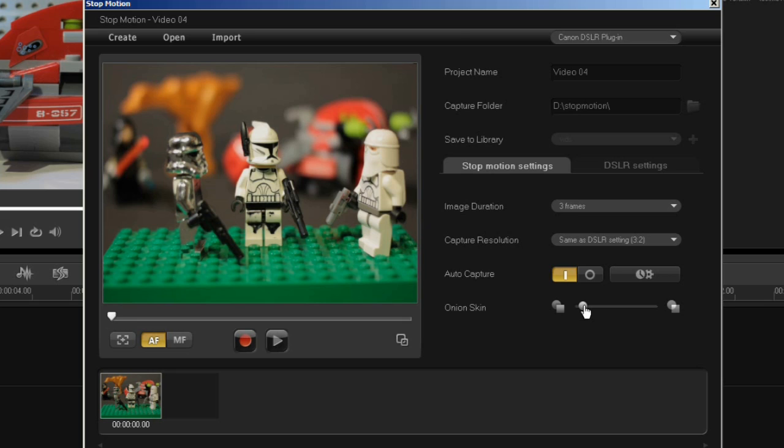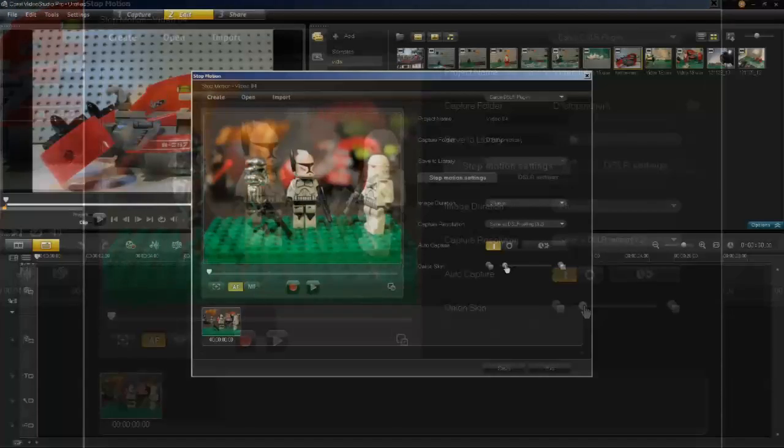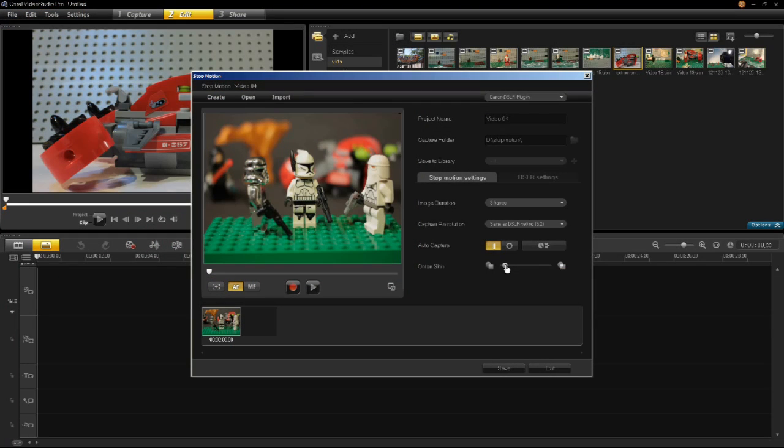You also have onion skinning, which allows you to see the previous frame in a transparent mode when you move your model. This is very handy when you want to make small movements and reference the previous frame. Let's capture some frames.